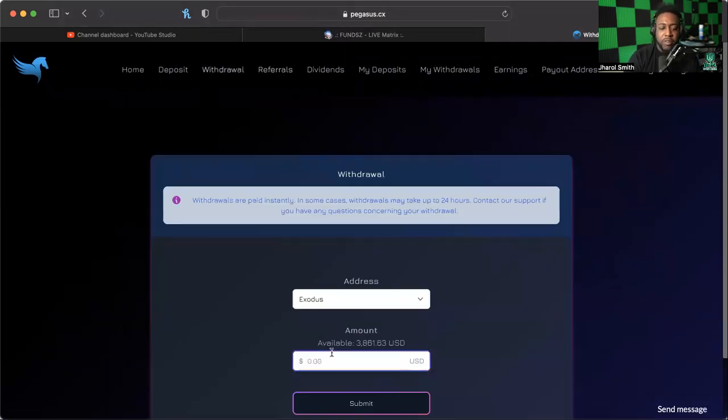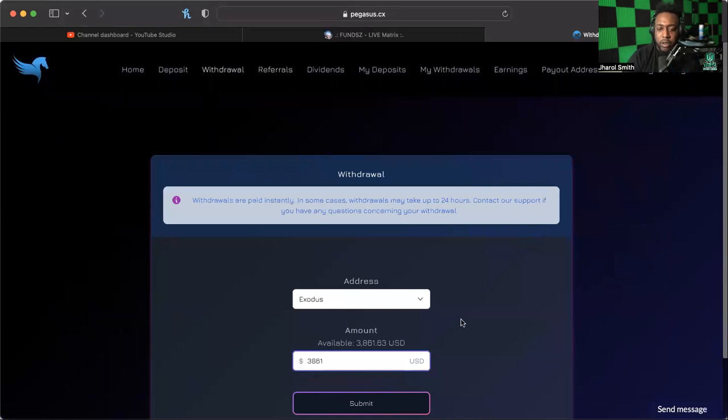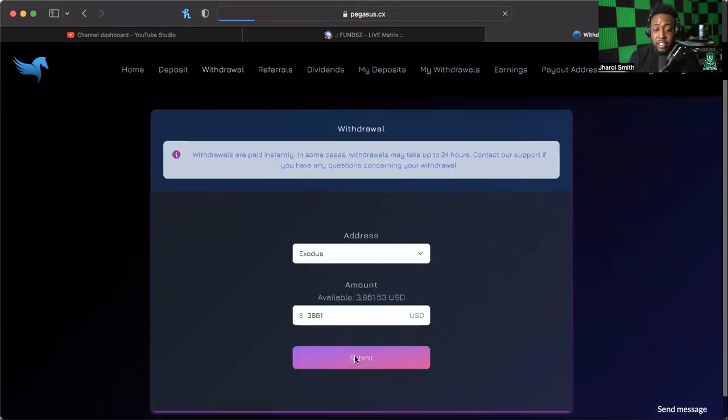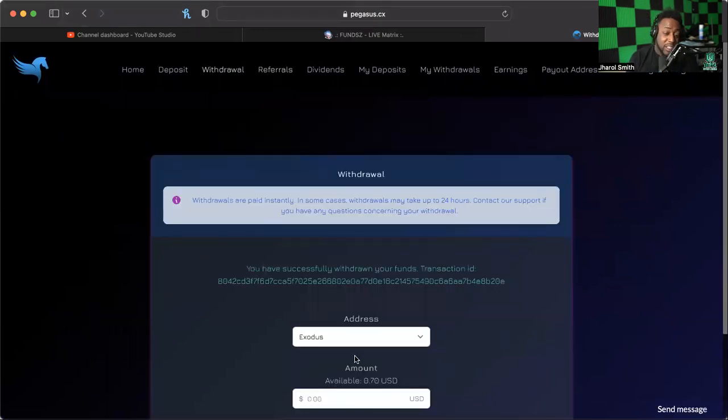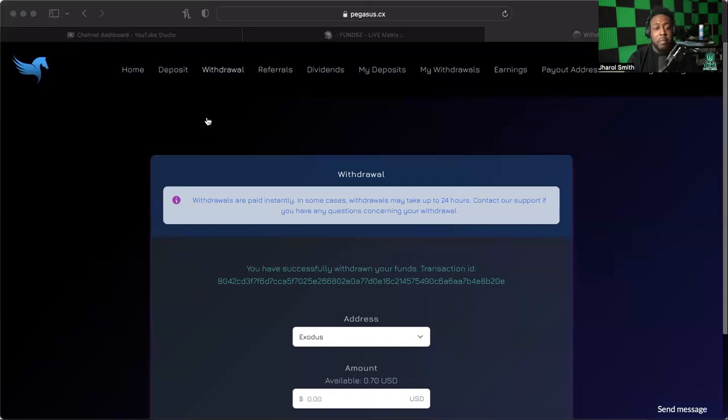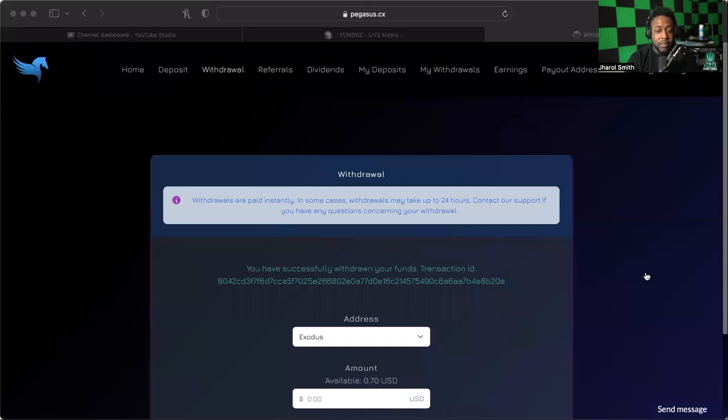Every withdrawal that we've done up to this point has been instant. So we're going to go ahead and do a withdrawal with this, and if this clears and if it does its instant payout like it usually does... I just heard the ching-ching noise in the wallet and I'm looking at my Bitcoin wallet in the behind the scenes here.